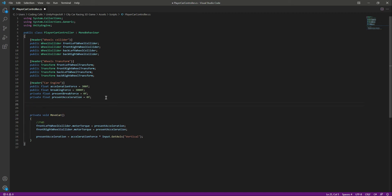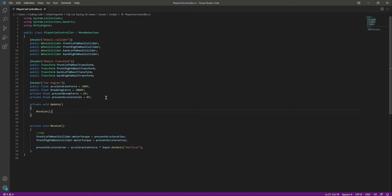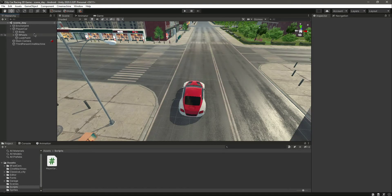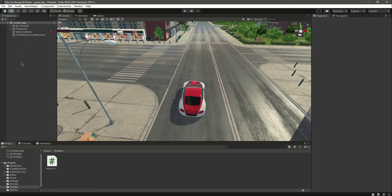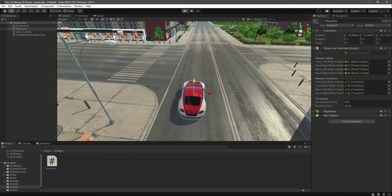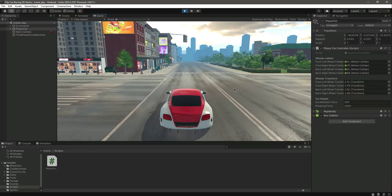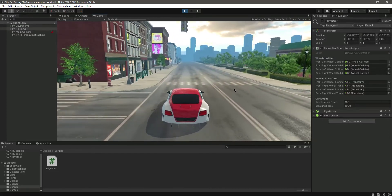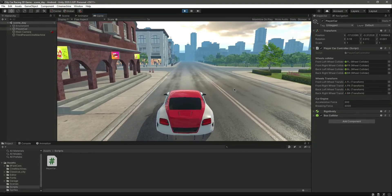Add an Update function and inside it call the moveCar function. Open Unity, play the game — you'll notice when we press W the car moves forward. Pressing the up arrow also moves forward. Pressing S or the down arrow key stops the car and then moves it backwards.